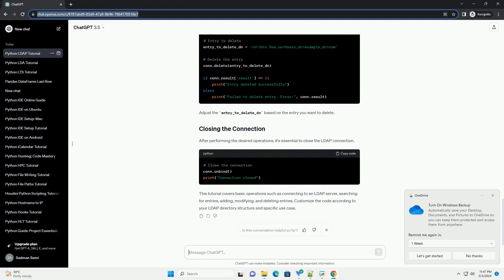After performing the desired operations, it's essential to close the LDAP connection. This tutorial covers basic operations such as connecting to an LDAP server,